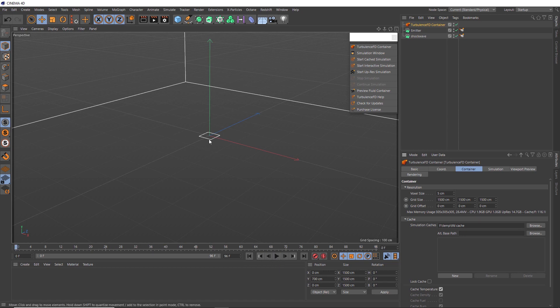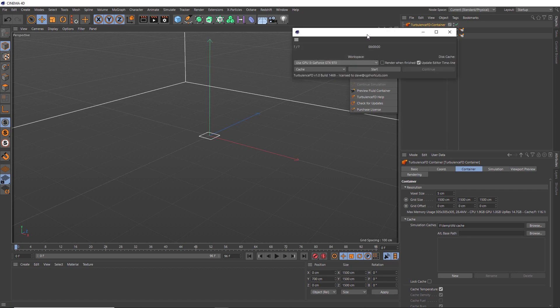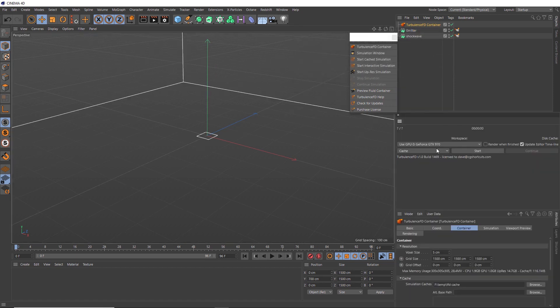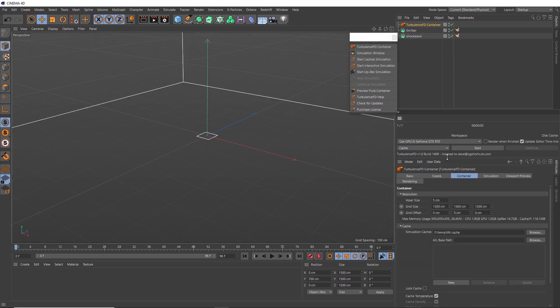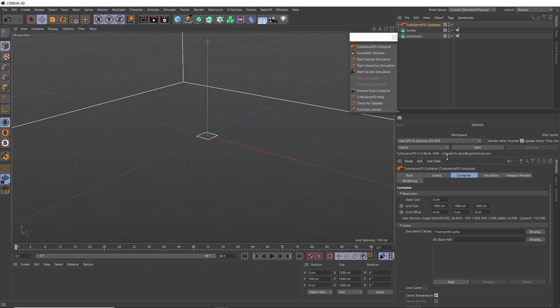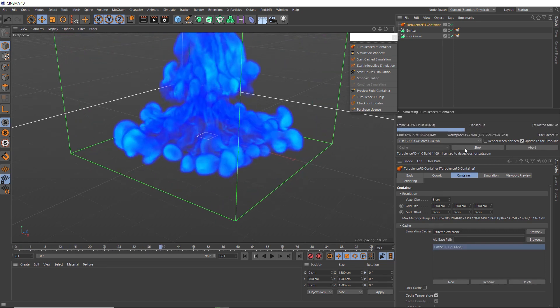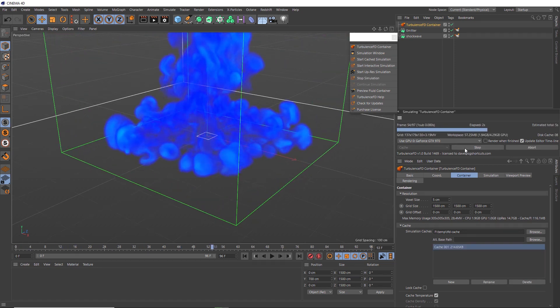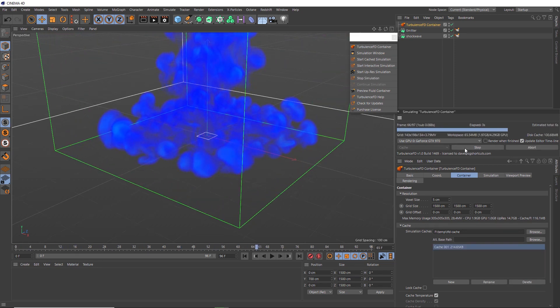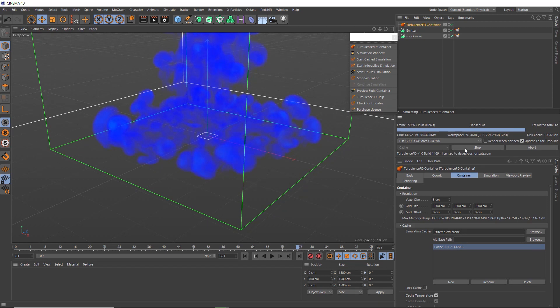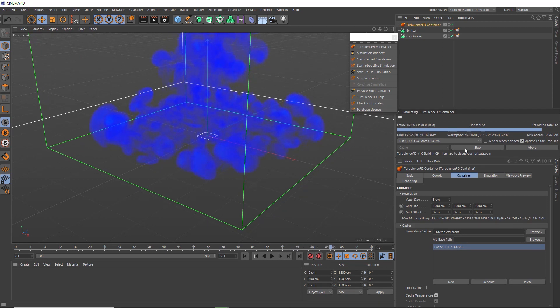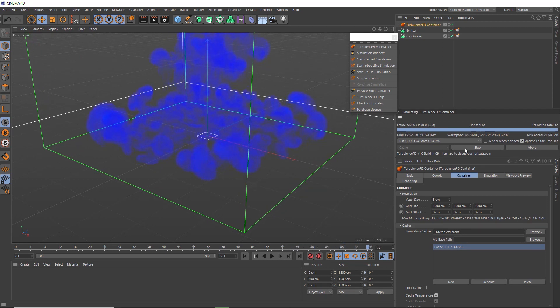So let's sim this. We'll open our Turbulence FD simulation window, and we'll just dock that into here and make it a space here. And we need to cache this so we can actually view the simulation. Turbulence FD supports CPU and GPU simulation. So if you've got a decent GPU, I'd recommend using that to calculate your sim as it's probably going to do it a lot faster than using your CPU. So I think we're good with these settings. Let's hit start and cache this sim out. And you can see at a resolution of 5 that calculates super fast using our GTX 970 GPU.